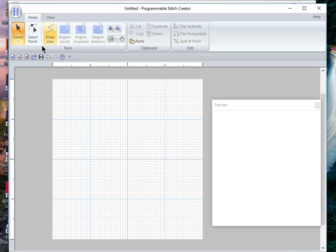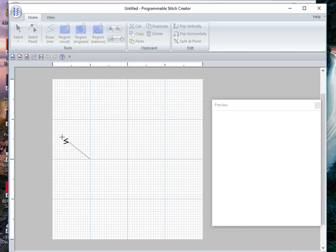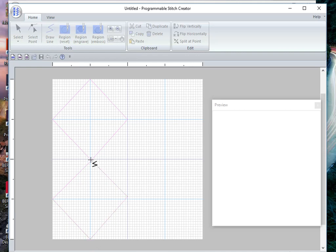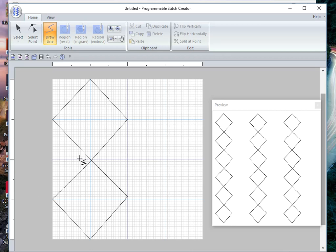Let's start again drawing a line, and this time I want to think a little bit about how I'm doing it. I'll start here and click multiple points across the design area, then double click to finish the segment.